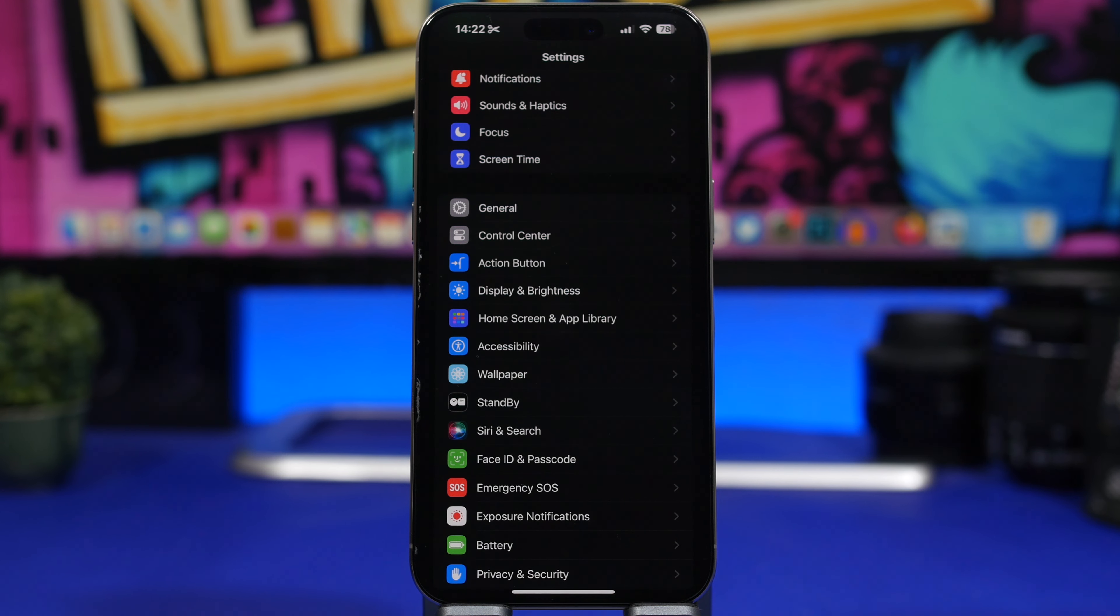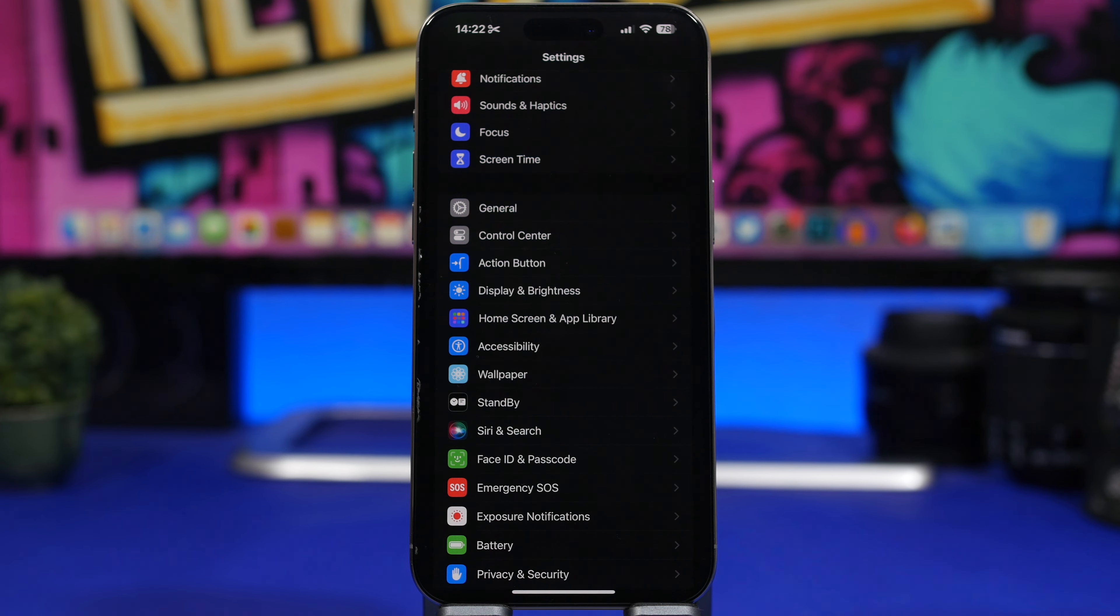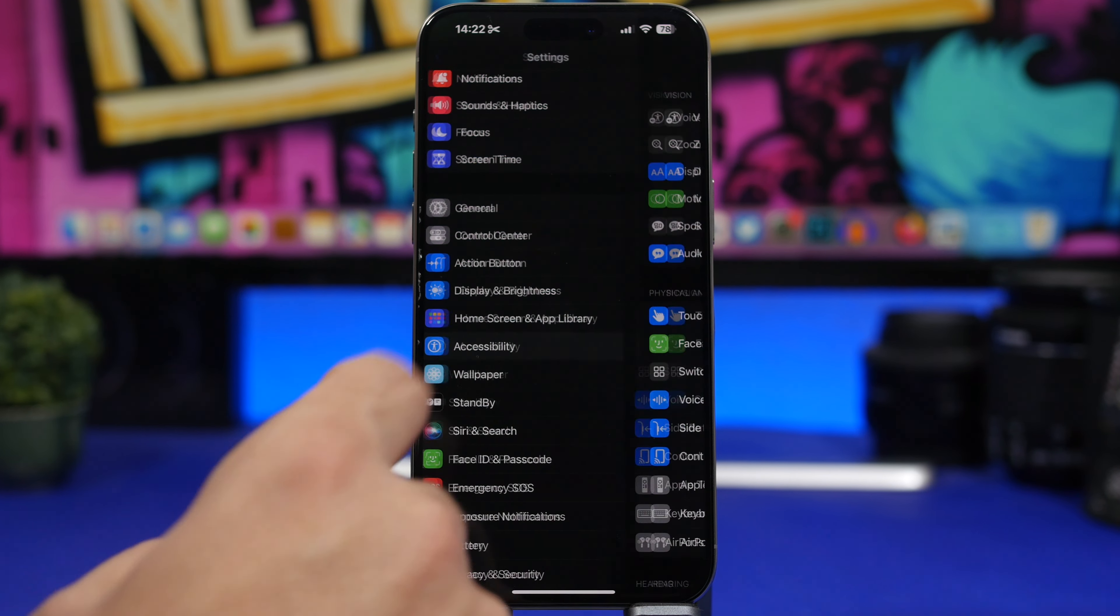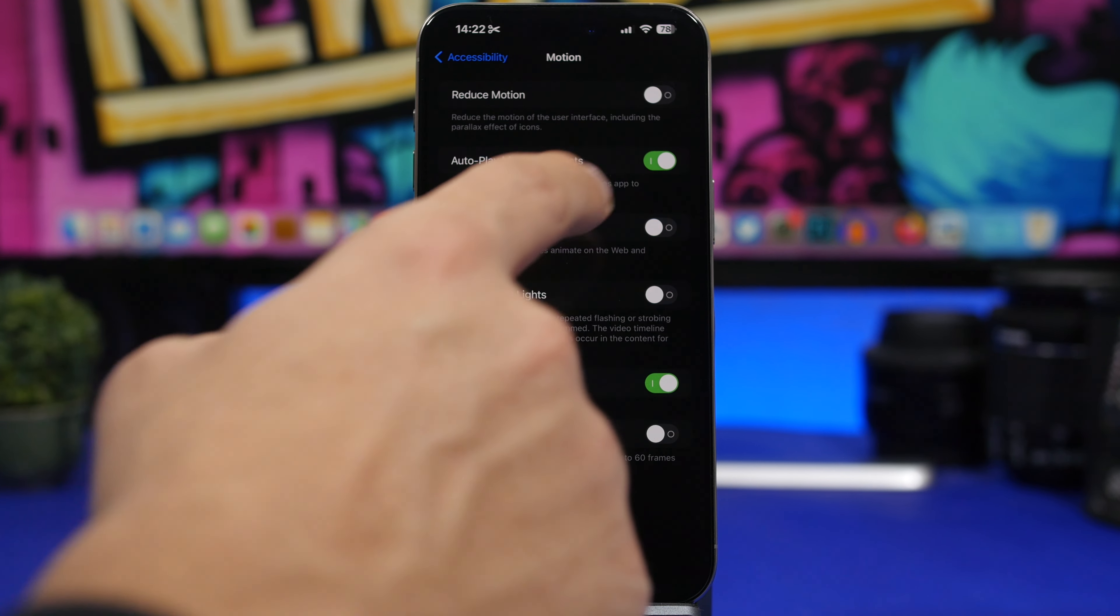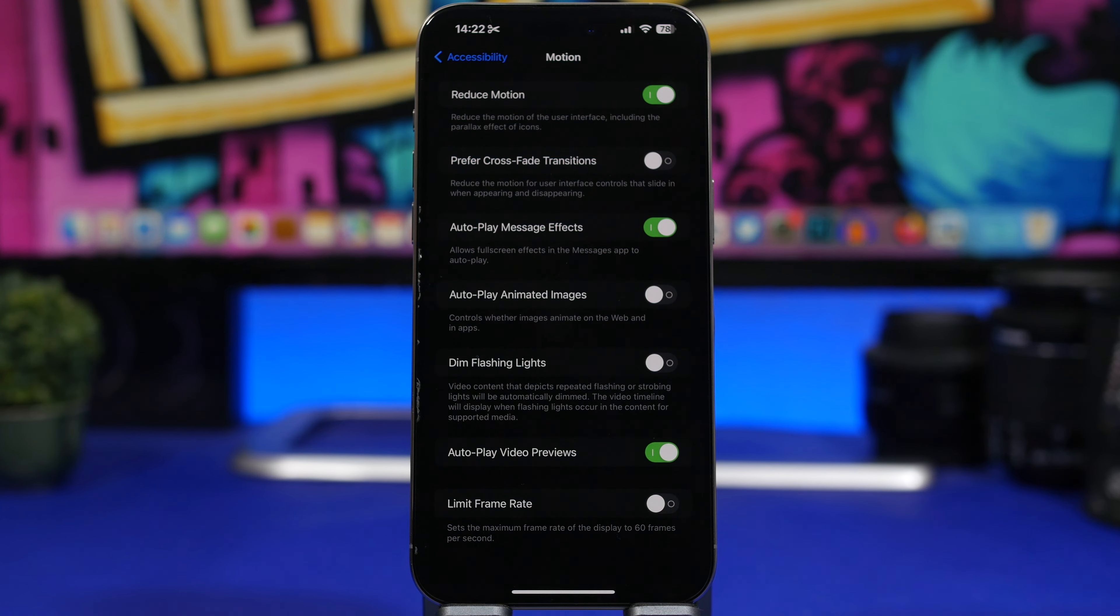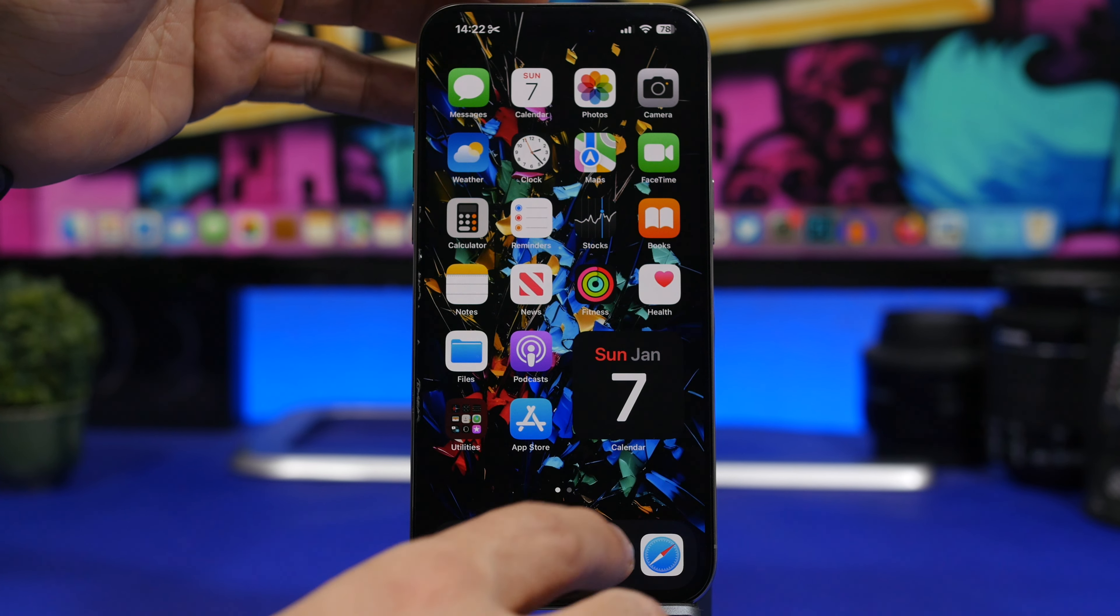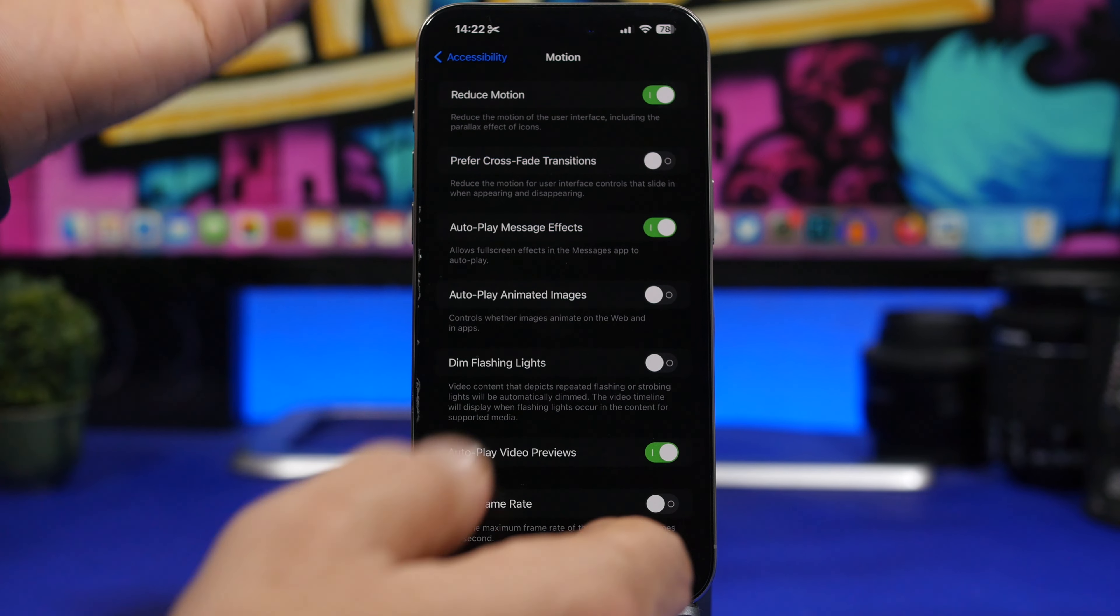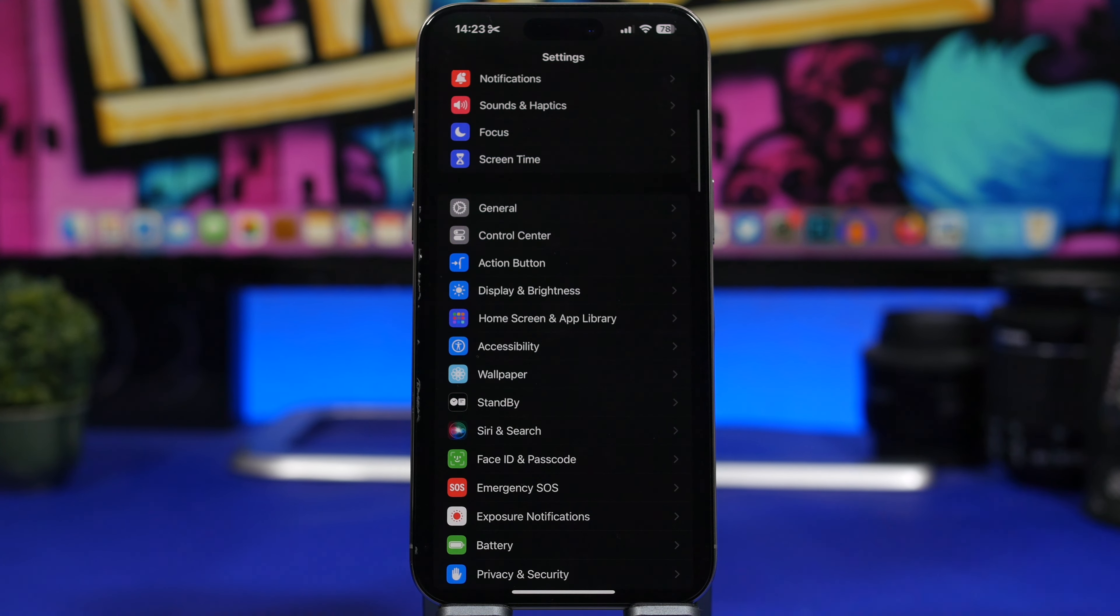Another thing you can do from the settings app is changing the animations of your iPhone. Again, when you have an older iPhone that is not that fast, this will help a lot. So here's how you do it: you go to your settings, go under accessibility, then you will have motion here. Now what you can do here is enable reduce motion. This will basically reduce all the fancy animations that you have on your device, but of course will make your device work a bit faster and a bit smoother.